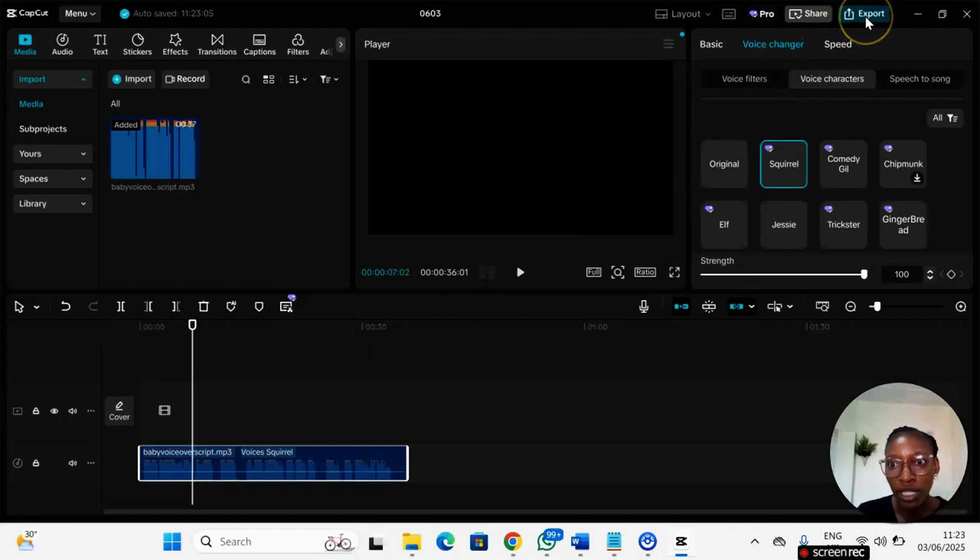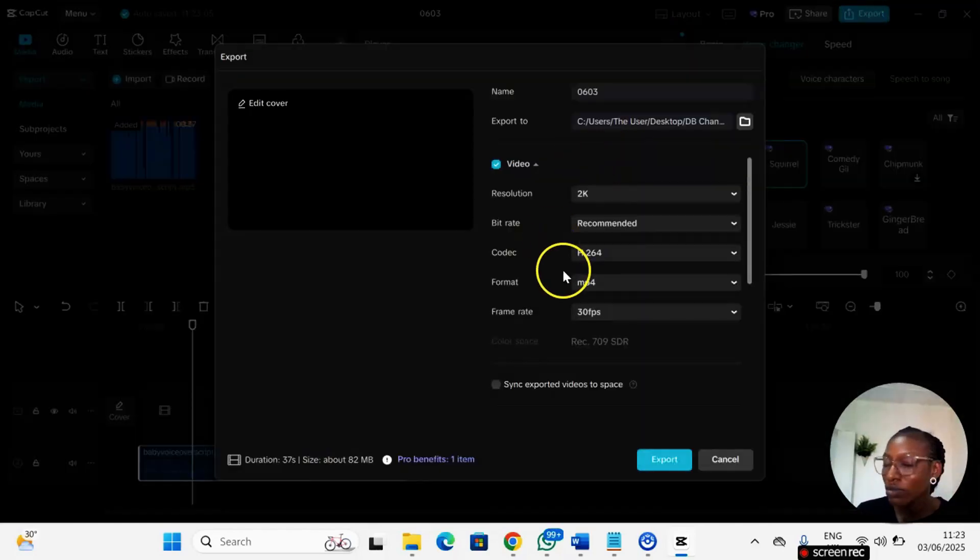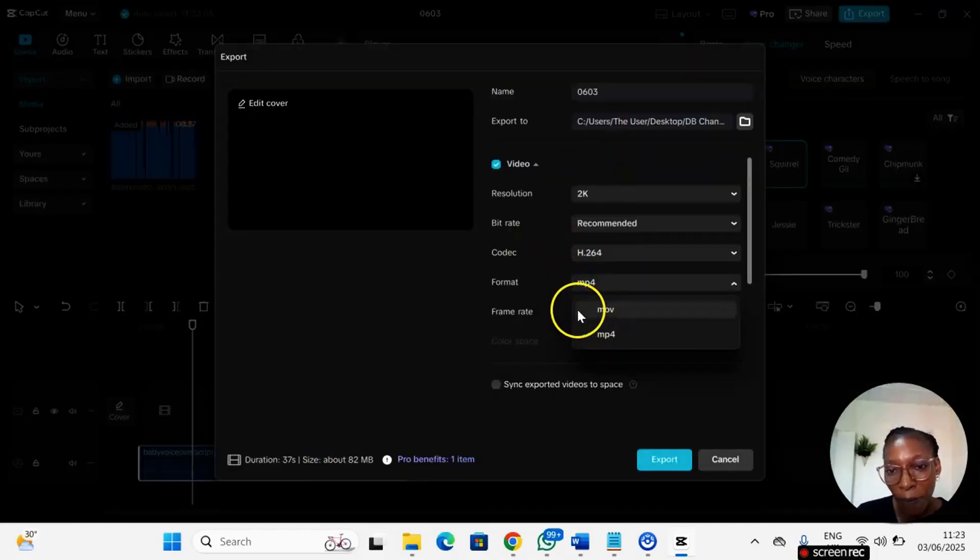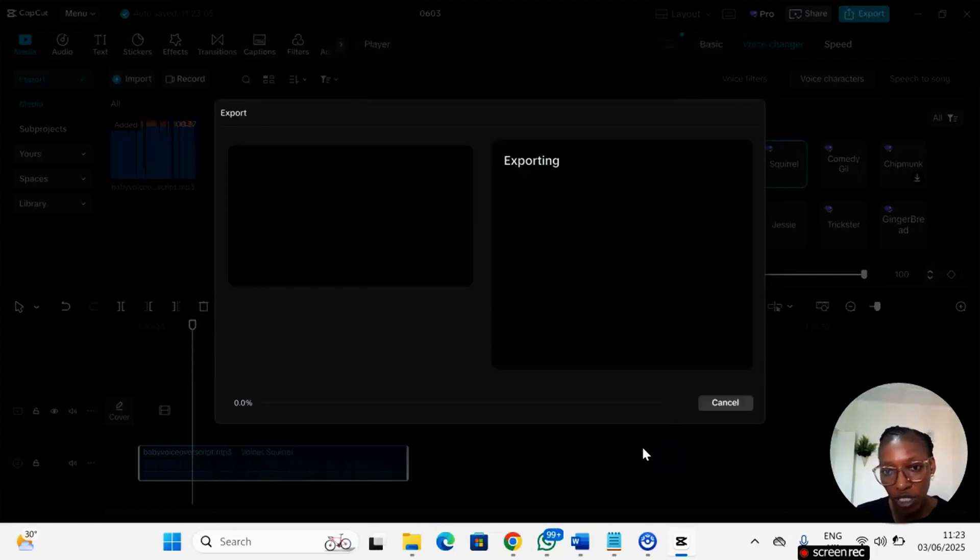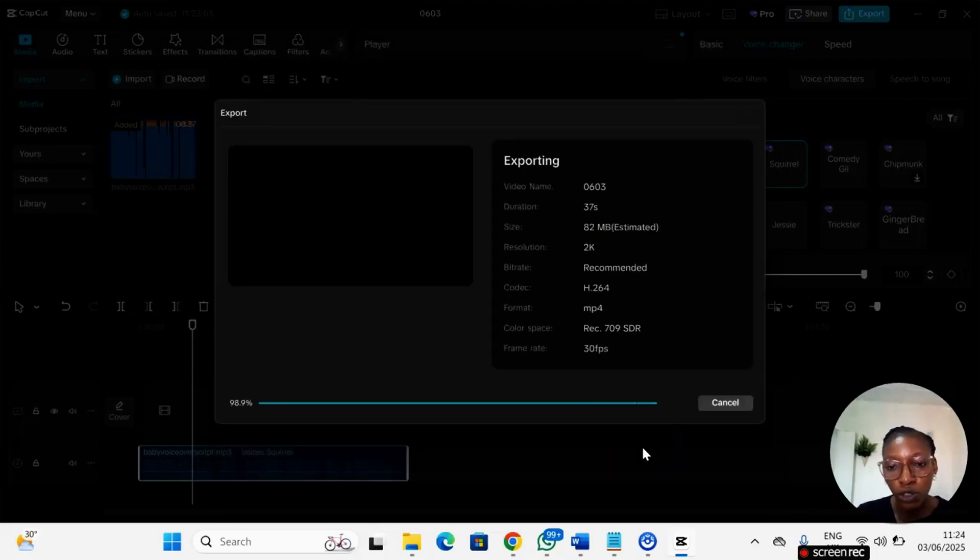So after you're done just go ahead and export. We have two formats: MP4 and MOV. Just leave it as MP4 and then you go ahead and export. Allow it export.